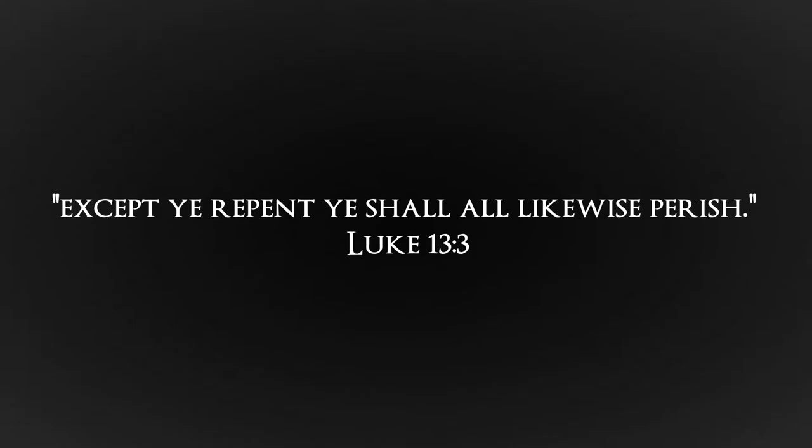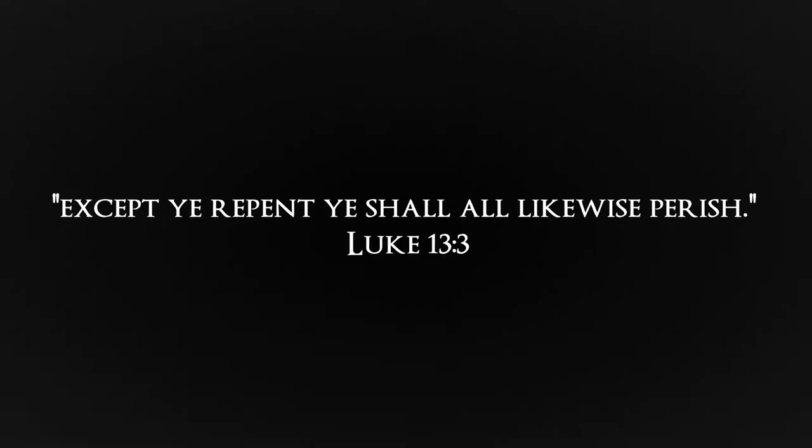Have you ever repented? Except you repent, you shall all likewise perish.